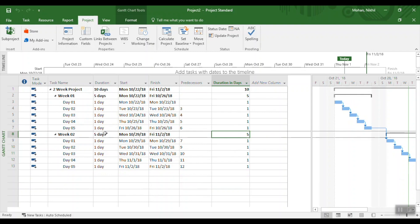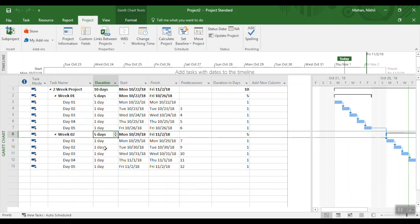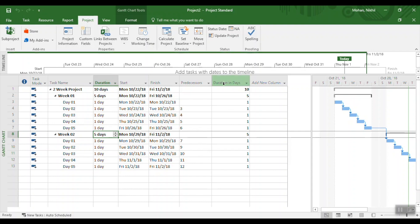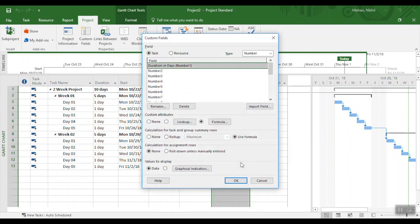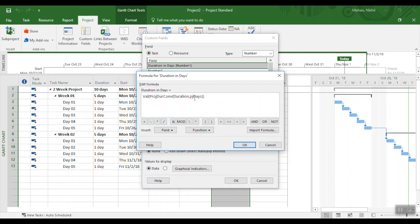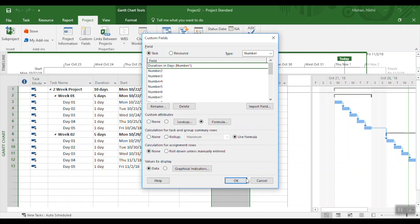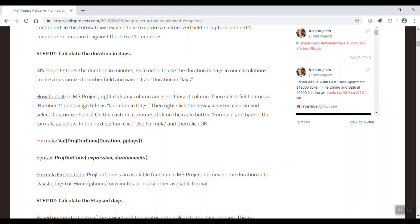Now the summary task also has the formula applied and it matches the Duration column in MS Project. Duration in MS Project is stored in minutes — even though it displays as days, it is actually stored in minutes. That's why we need to paste the formula to convert the duration from its native minutes storage into days. That's all Step 1 does.